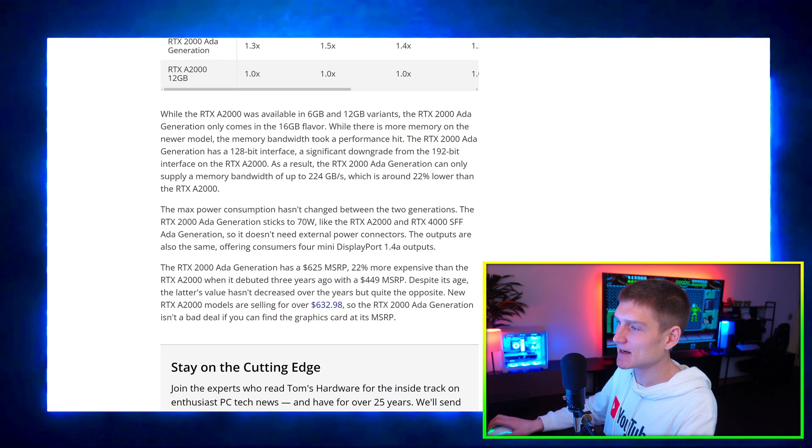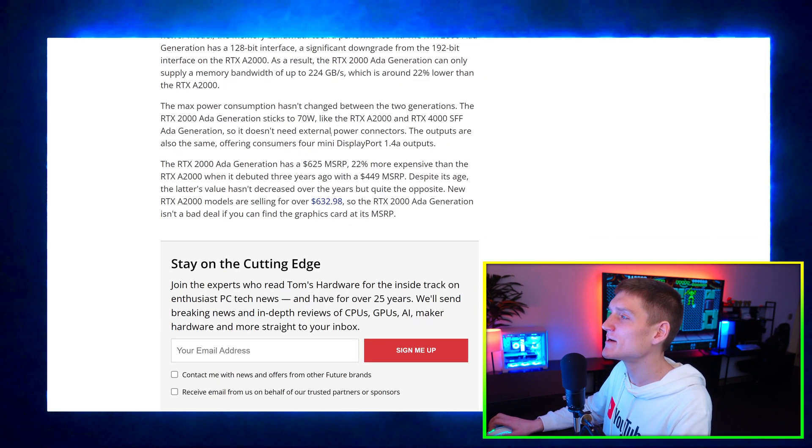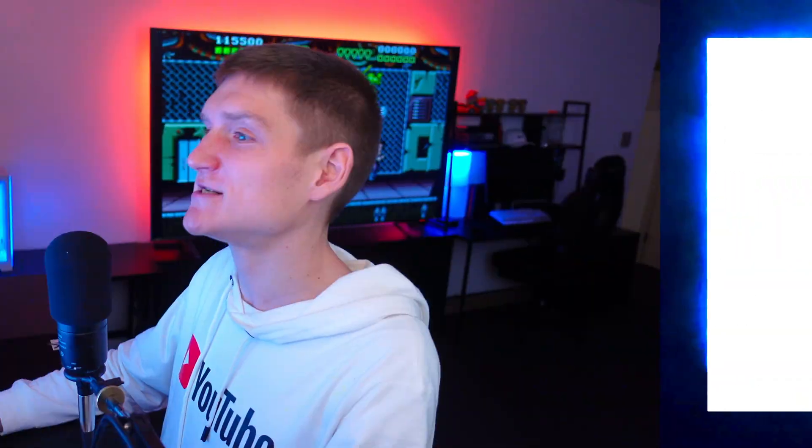So the A2000 was available in 6 gigabyte and 12 gigabyte variants. The RTX Ada generation is only going to be covered with 16 gigabytes. So there you go to everybody that's always saying the 4060 Ti is a poo whatever graphics card. There you go, you got yourself a different graphics card that doesn't have 8 gigabytes of memory. But yeah, hope you guys enjoyed this video.